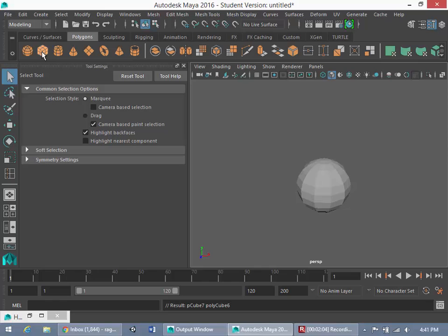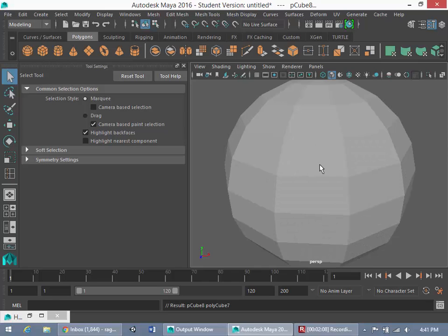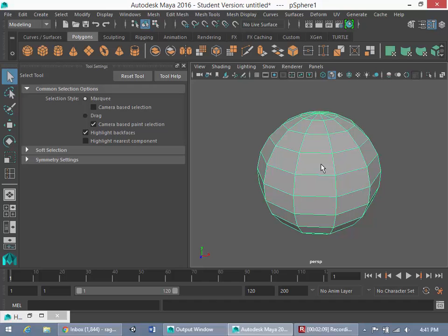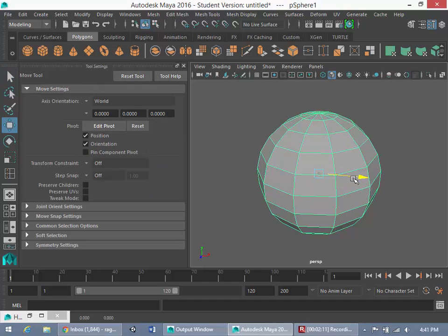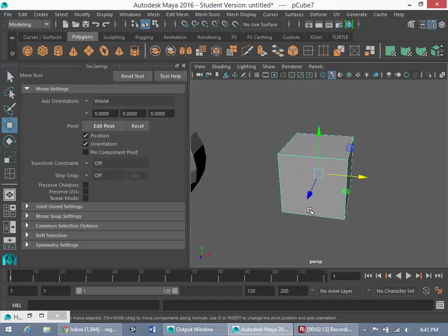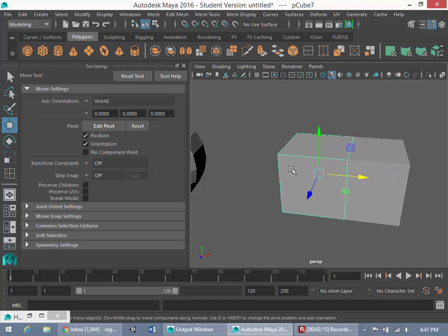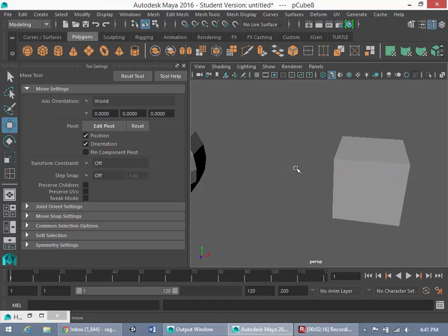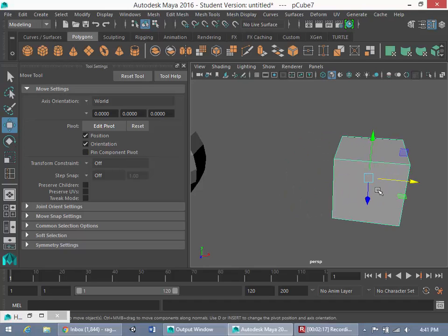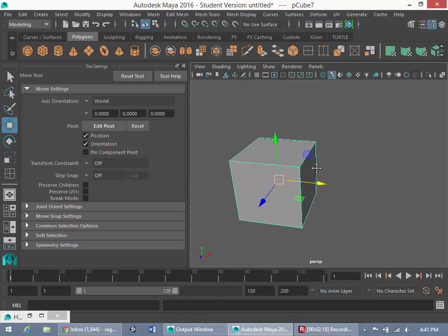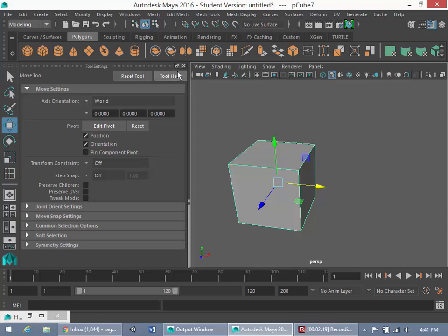Well, we can start by creating a cube. Once I've created that cube, I'm going to frame it. And we can't see the cube right now because the cube is under the sphere here. I might have created one too many cubes. Okay, so here's our cube.